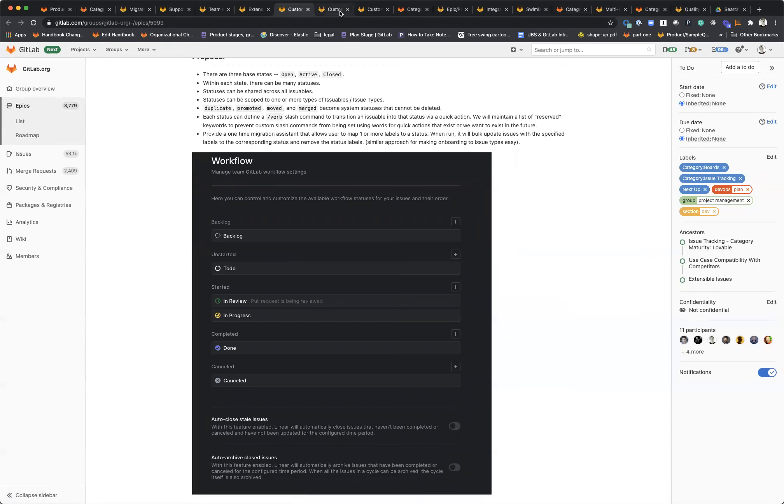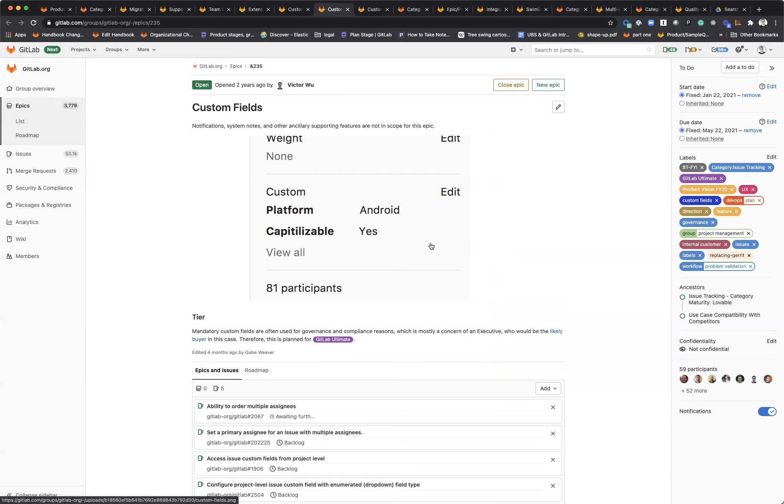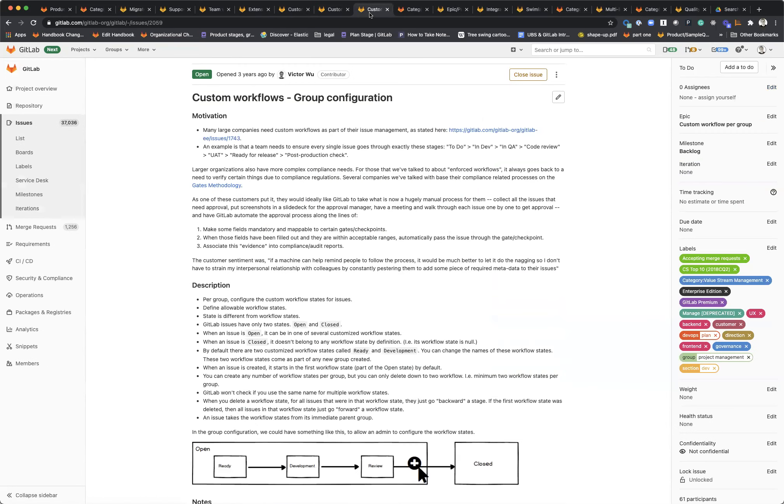We definitely are going to support at some point later in the year custom fields. We're still working through some of the details of this, but this is a huge ask from the wider community and something we want to support. We want to do this in a way that makes sense and also remains performant. We're still working out the details, but this is something that is definitely planned for this year.